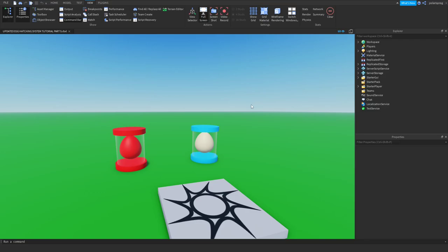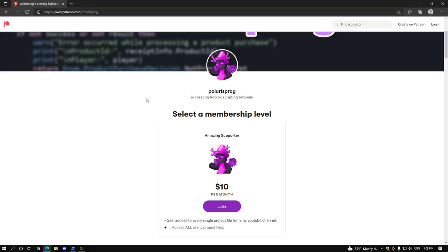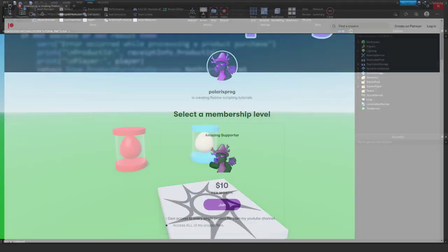Hello everyone and welcome back to a new video on the how-to-make-a-pet-hatching-system series. Before this video starts, I want to let you guys know that I have a Patreon. If you guys want to support me and want to have access to all of my project files, they will all be available in my Patreon in the $10 tier. With that being said, let's start.